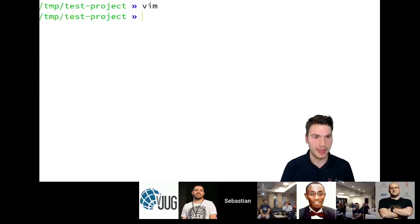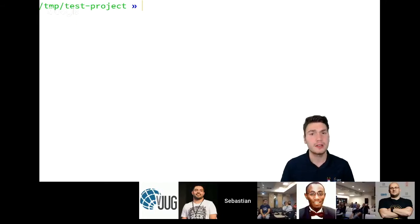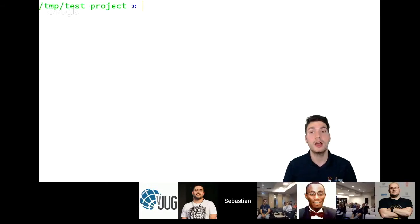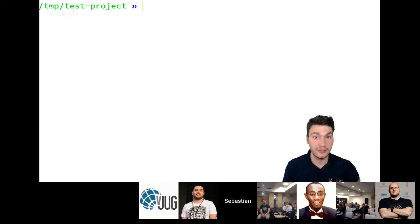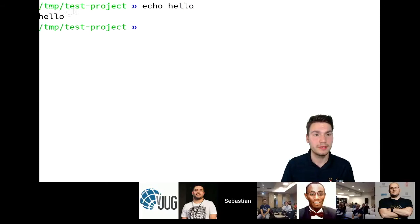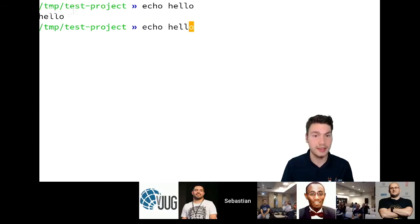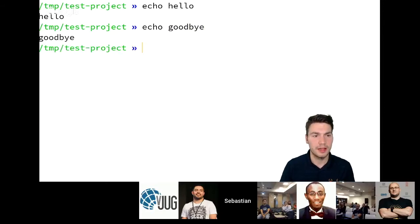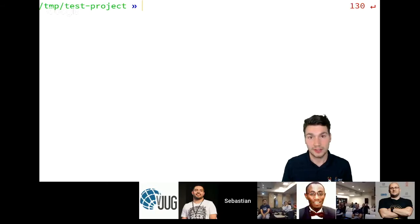Enough Vim advertising — I can just recommend looking into it. And not only the editor: there are a lot of tools that embrace the Vim way of typing. For example, Gmail, which I mentioned earlier. There is also a plugin for IDEs — IntelliJ has IdeaVim as a plugin, which I definitely use. Even my command line uses this — I can type K to jump up and substitute text, which is way faster since you don't have to switch to your arrow keys.